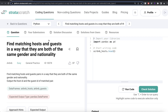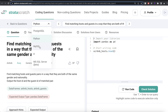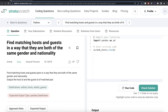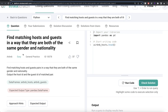Hey guys, welcome back to our channel. This channel, Every Data Science, is all about trying to learn different concepts and learn data science by practicing a lot of questions. In this video, I am going to solve this question on Stratus Crash regarding finding the matching host and guests in a way that they are both of the same gender and nationality, using both Python as well as MySQL. The difficulty level of this question is easy.